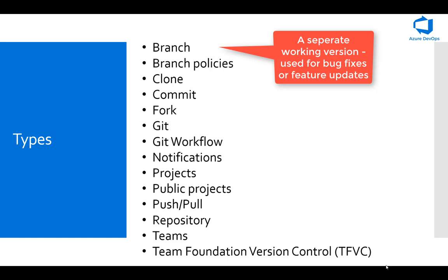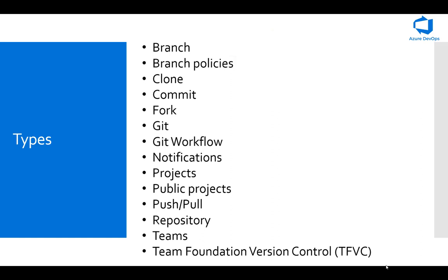Committing changes to a branch doesn't affect other branches, and you can push and share branches with other people on your team without having to merge changes into a master. Along with that, there are some policies that are an important part of the workflow. You can use them to help protect the important branches in your development, for example, like the master branch.